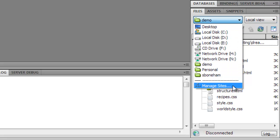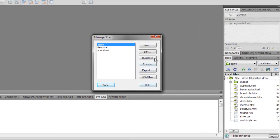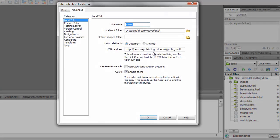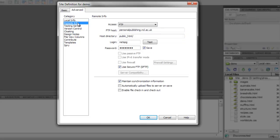We click Manage Sites, then select our site and click to edit it. In the remote info section, we enter the details for our server. This includes the web publishing method, usually FTP, and our account details.